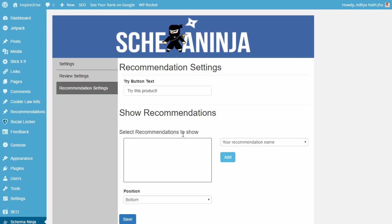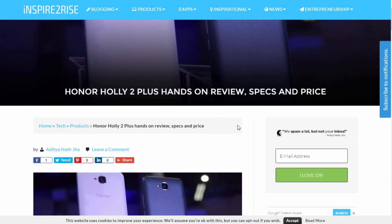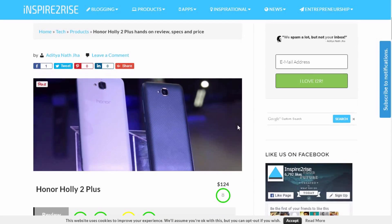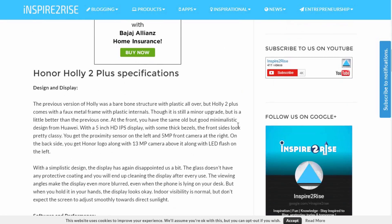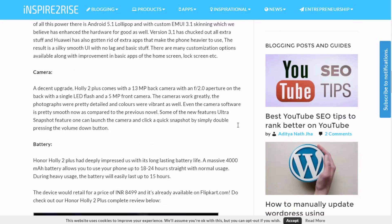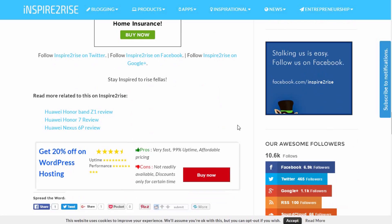Once you are done with all of this, you can see the recommendations in action. Just scroll down to the end of the page and you can see the recommendations live in action right there.